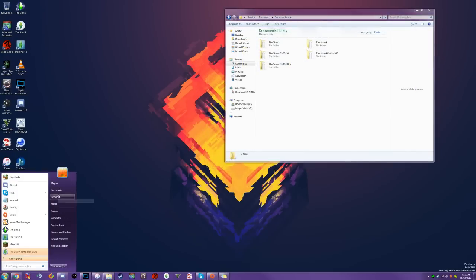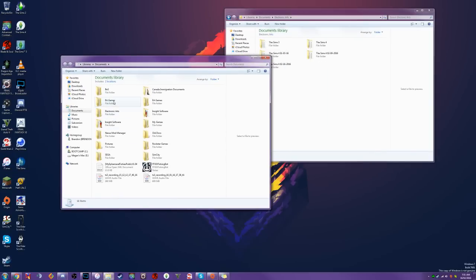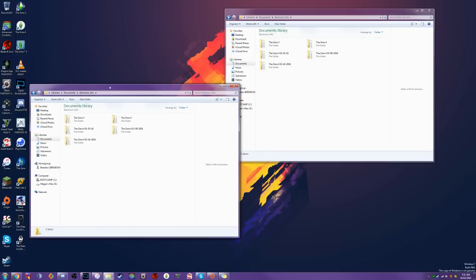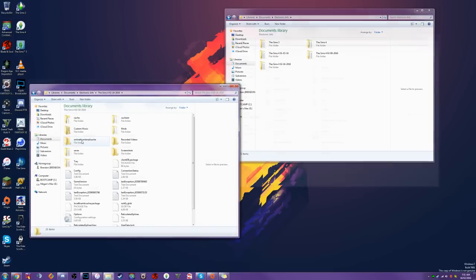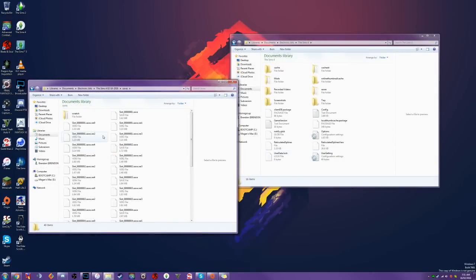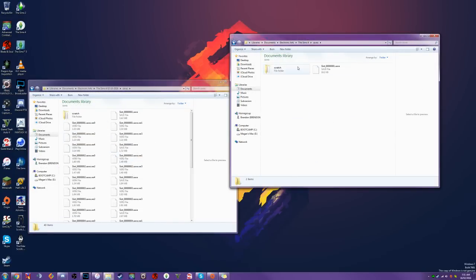Then we can go back into our documents, open up that old Sims 4 folder, and start moving over our save files, our custom music, and our tray folder — which is going to have all of our library information. Whenever we're pulling over our save files, we can safely pull over all of the save files in the folder.